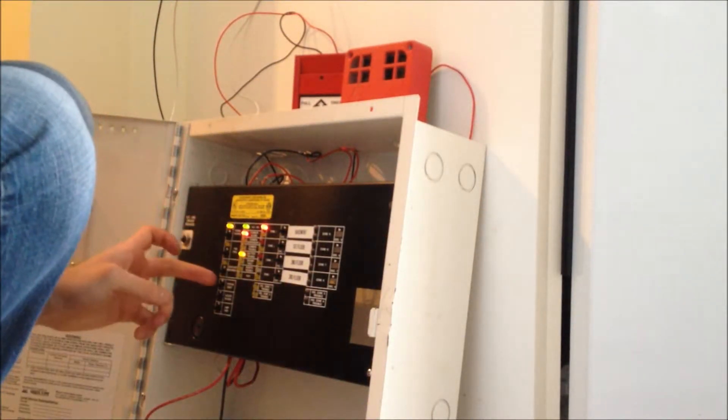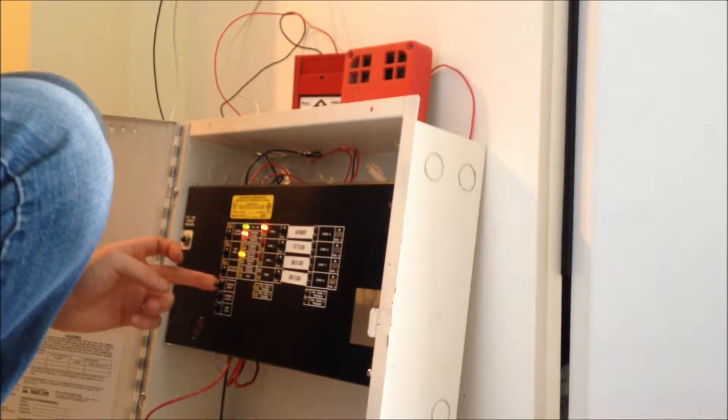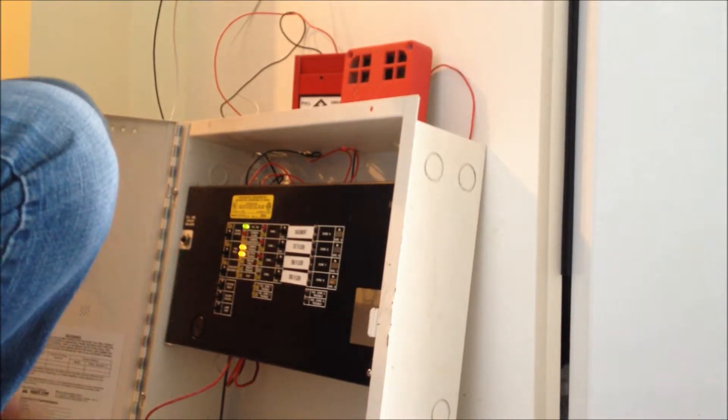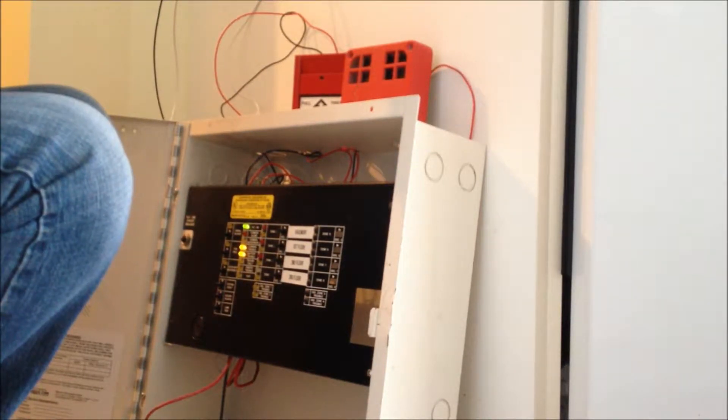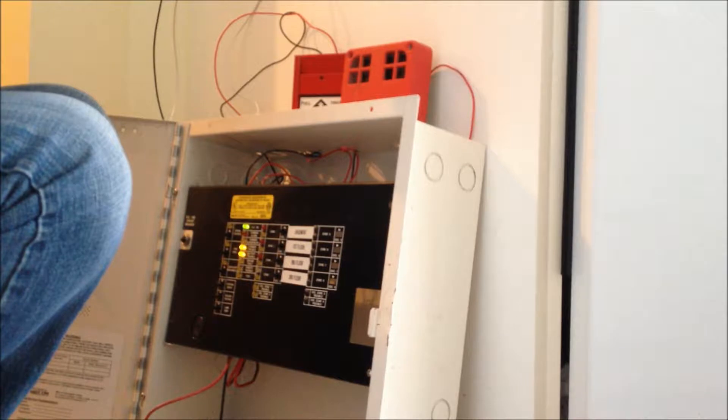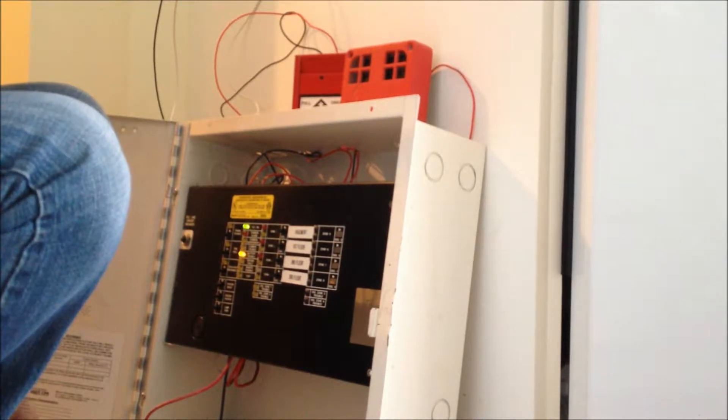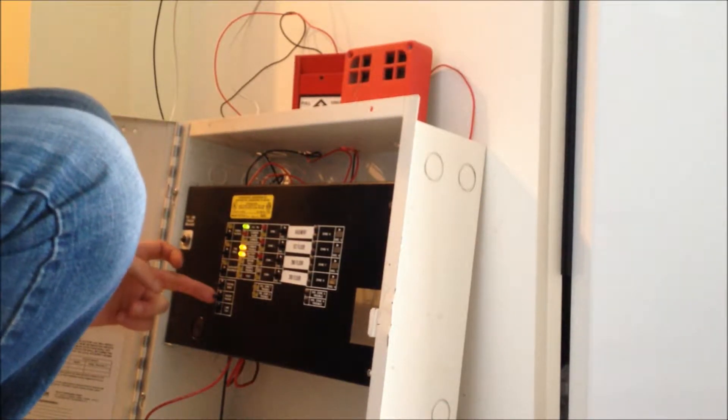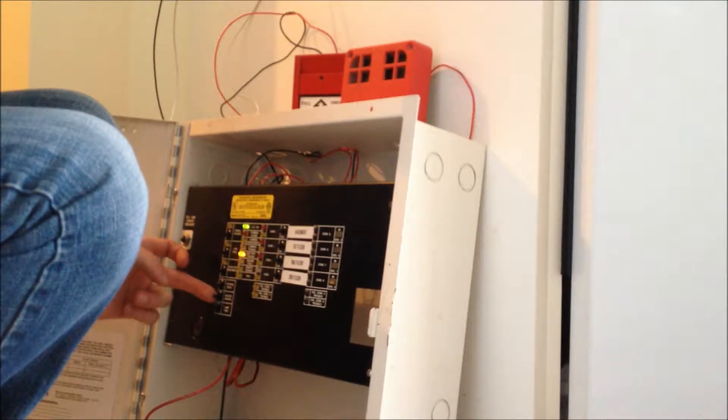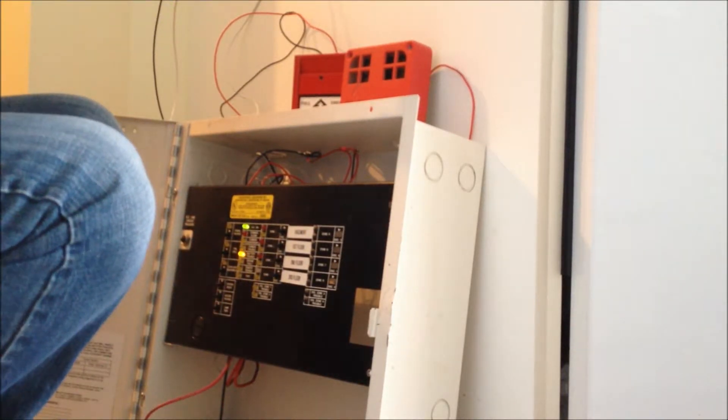Now, I'm going to switch for system reset. I'm getting battery trouble, that's because I have no batteries. Buzzer silence. There we go.